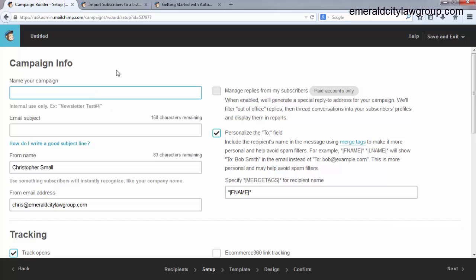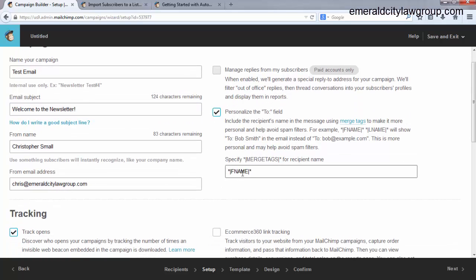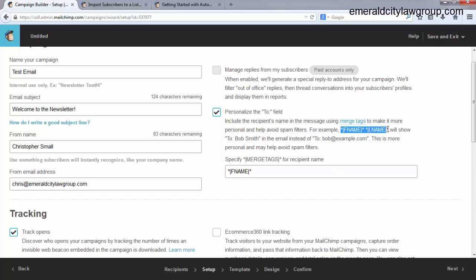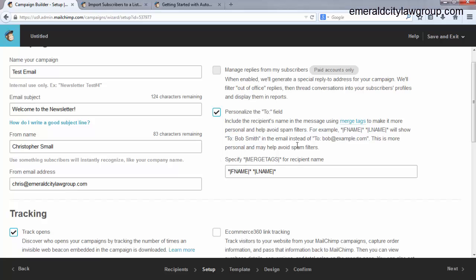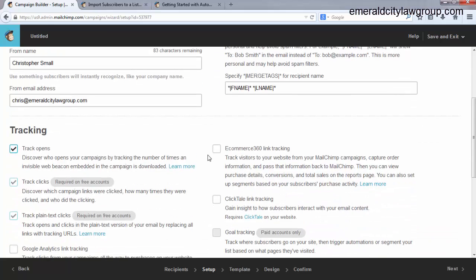So name your campaign would be something like test email. Email subject, welcome to the newsletter. Okay? From me. From this email address. Now this right here I will just leave. What this will do is we'll put the person's name in the message. Okay? So say, for example, to Bob Smith. And you could do first. What I do actually is first name, last name. And where you do it at is right here. So you can just copy and paste this, right in here. And what that will do is in the to part it will say, you know, to Christopher Small instead of to no one. Or instead of to the email address.